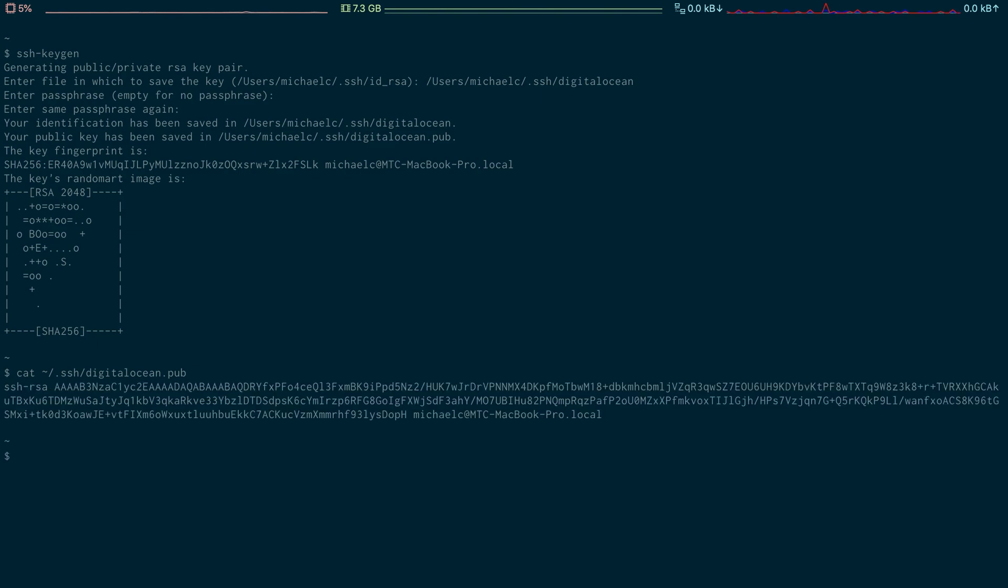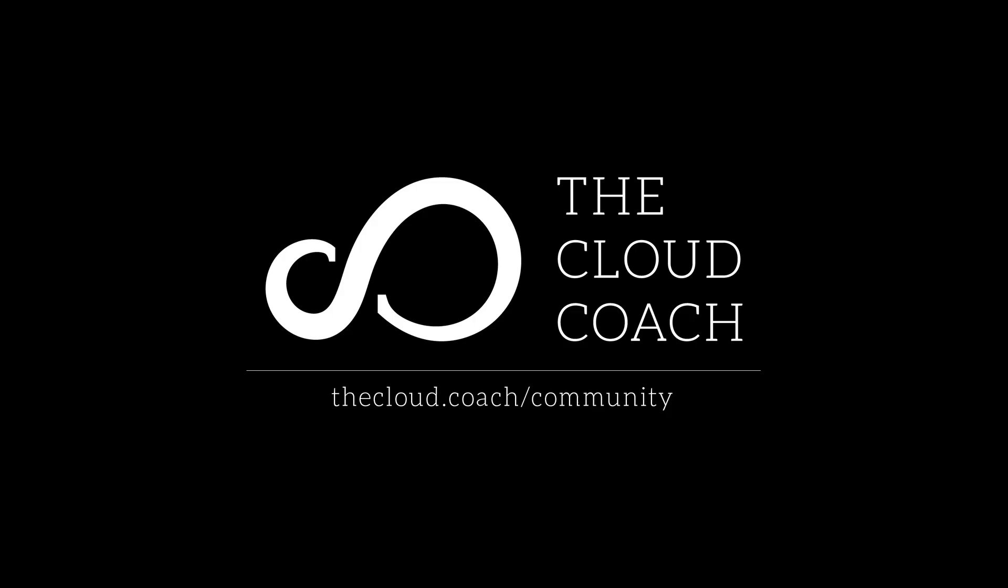Remember do not share or leak your private key. You can freely share your public key but your private key must be protected at all times.